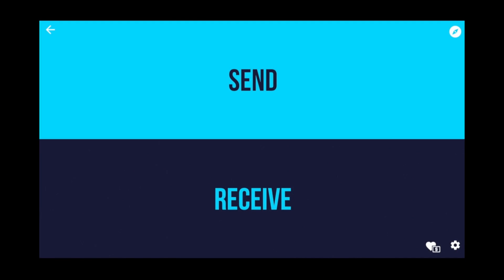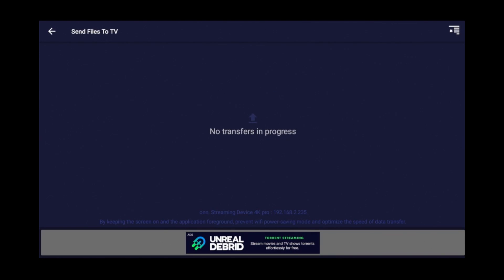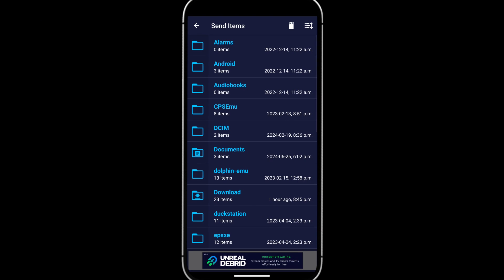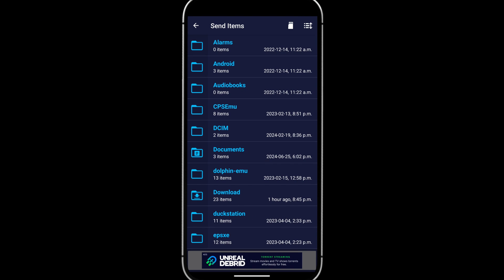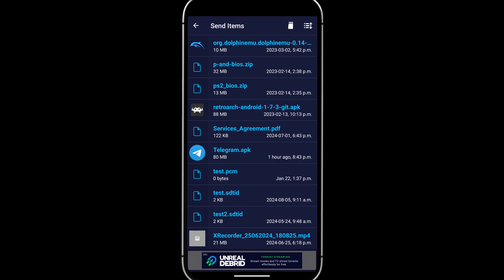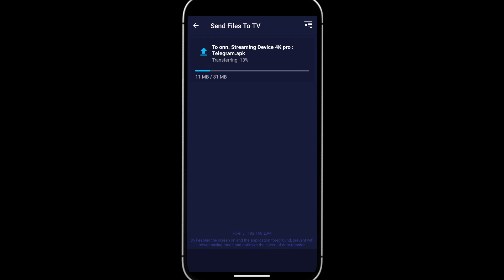Tab down and select Receive. Now go back to your phone. Click Send. Go to the Download folder and select the APK file you just downloaded. Your Google TV should get detected. If it didn't, ensure both devices are on the same Wi-Fi network and that Google TV has the Send Files TV app opened in Receive mode. When you do see the Google TV device show up, go ahead and tap it. It should give you this message when the transfer is complete.